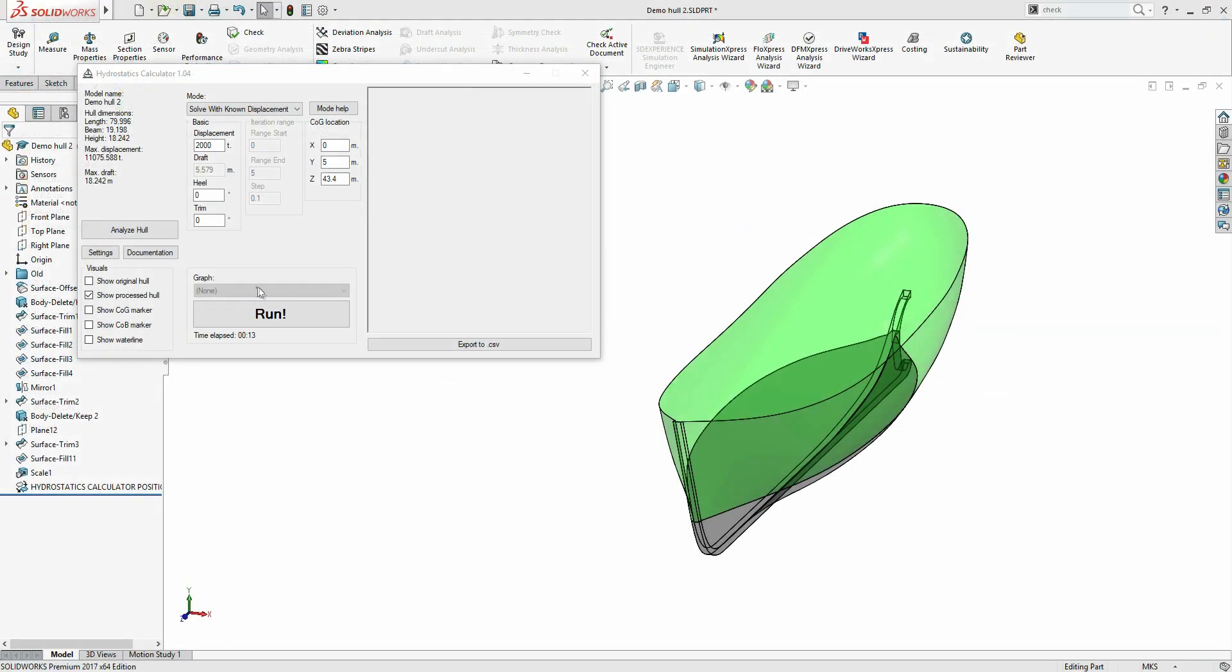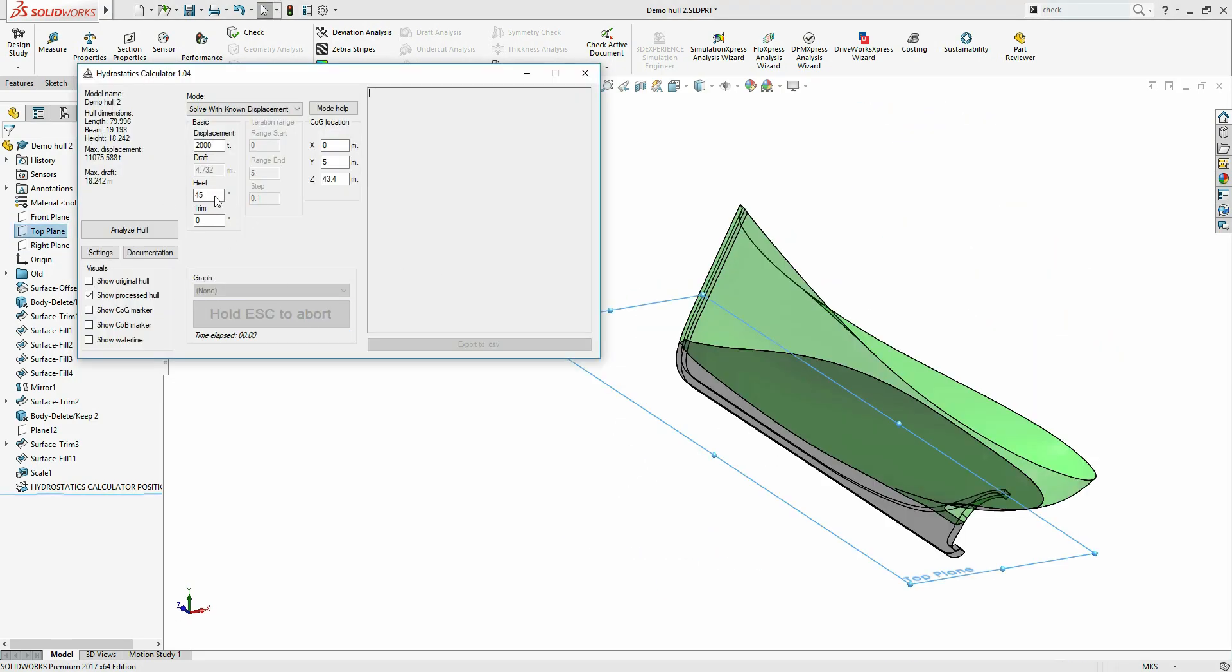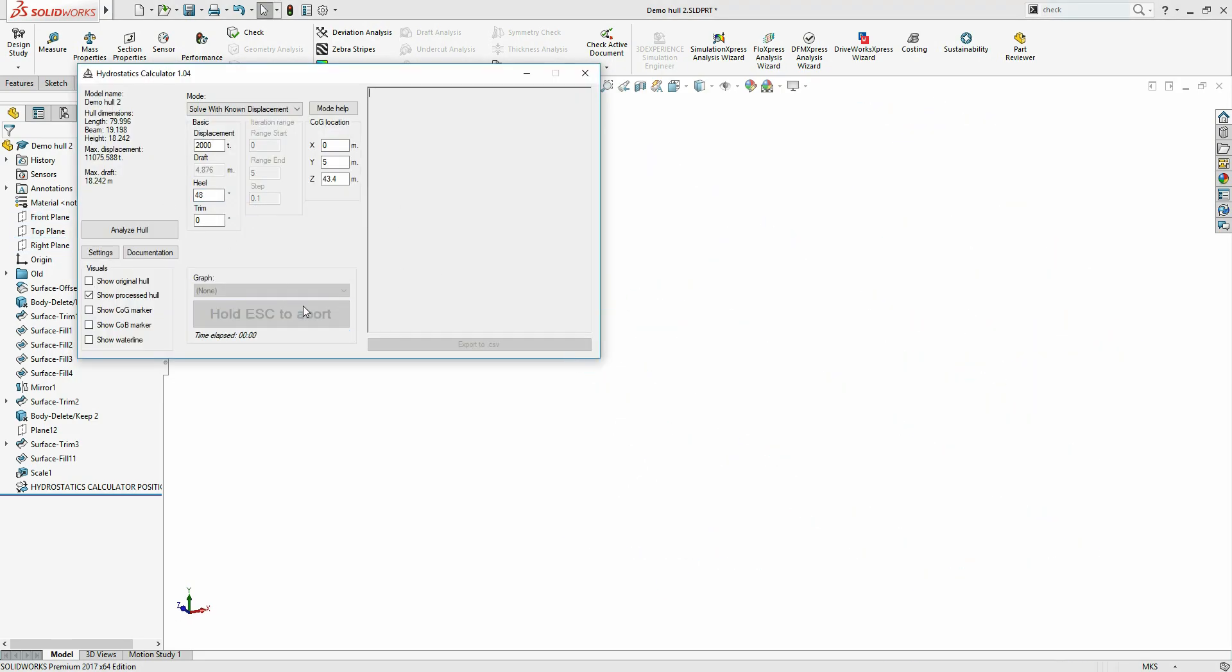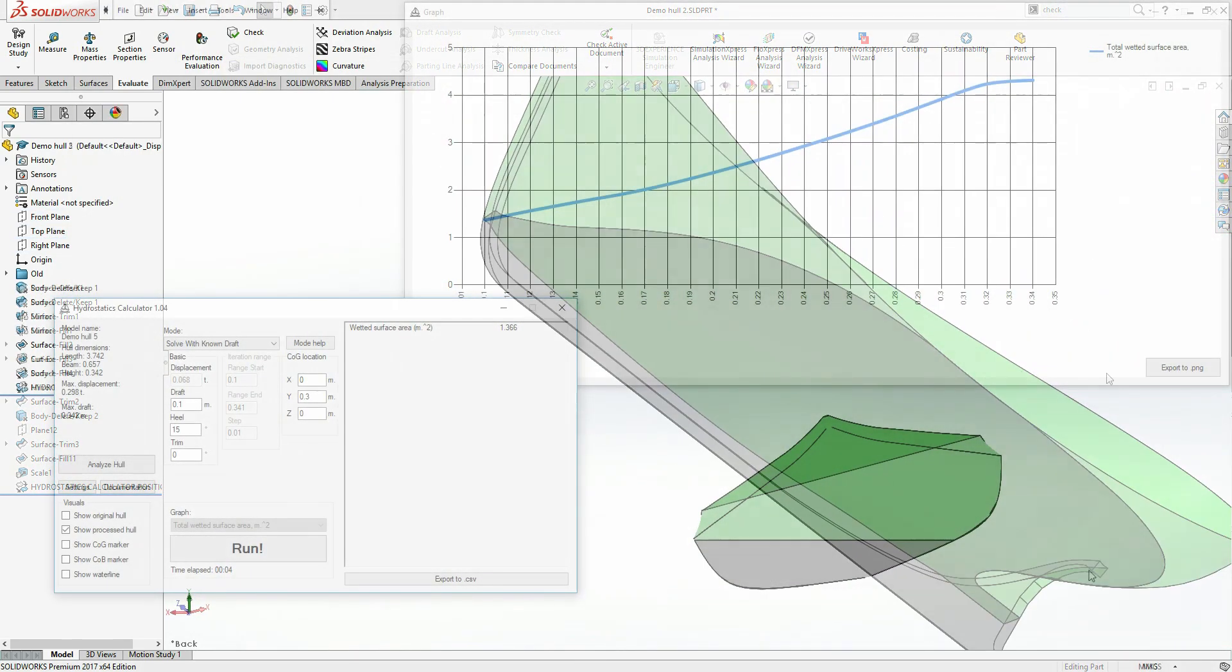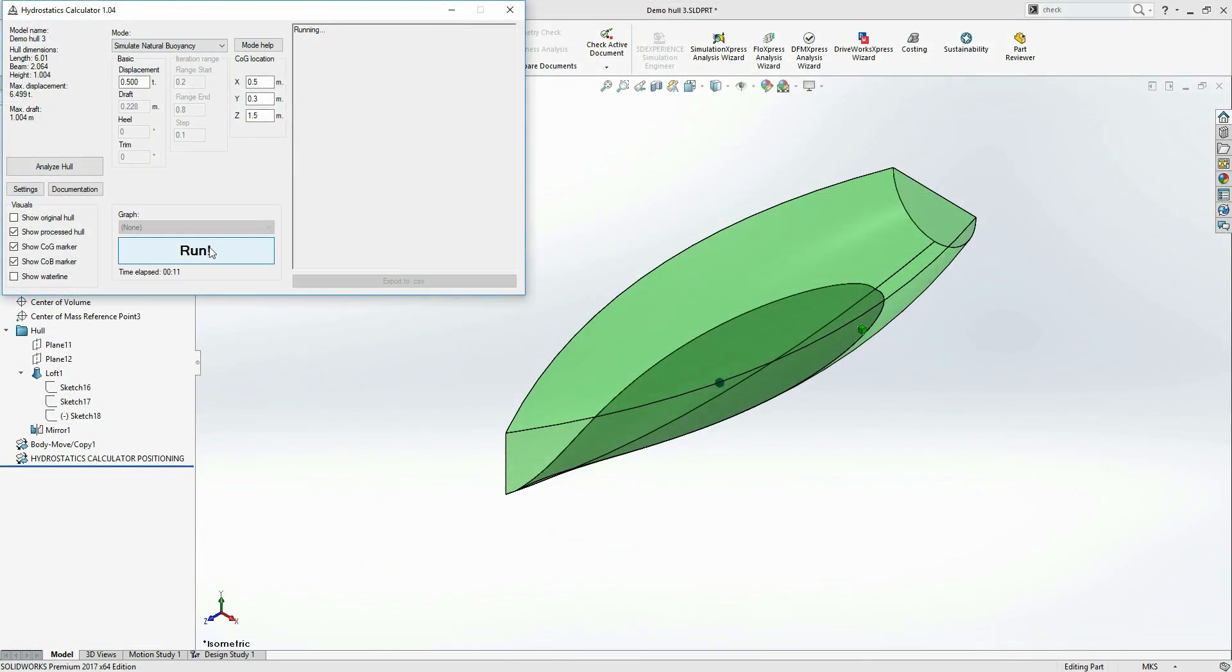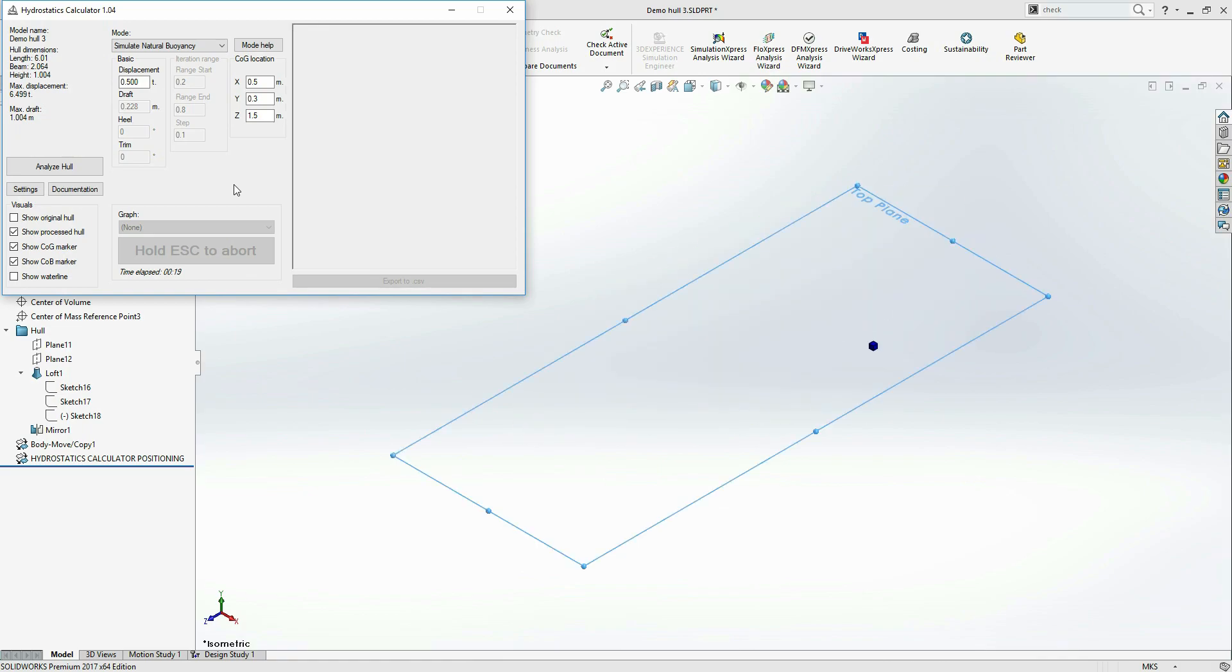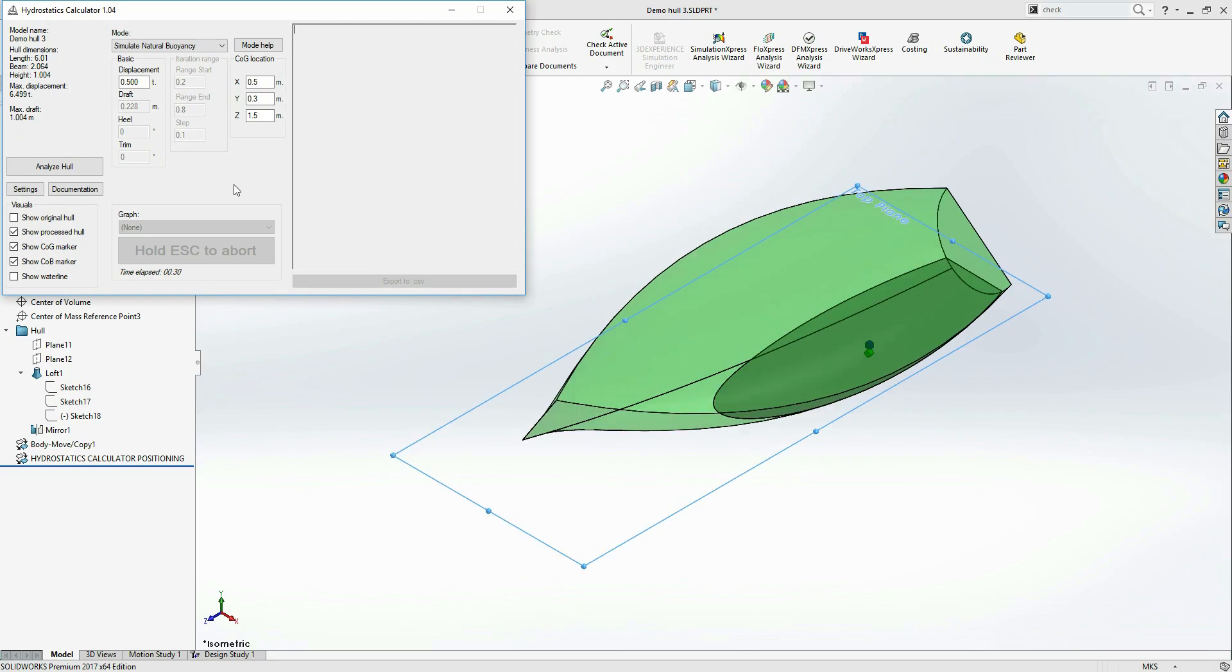Hydrostatics Calculator allows you to quickly find the flooding angles, healing point of no return, optimize a specific coefficient, determine the heal trim angles and immersion with a specific crew or cargo placement, and so on.